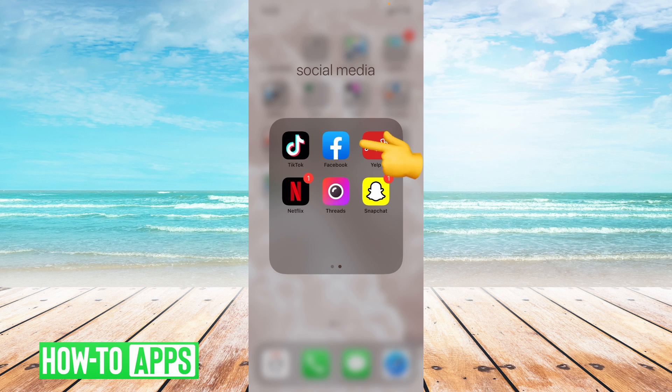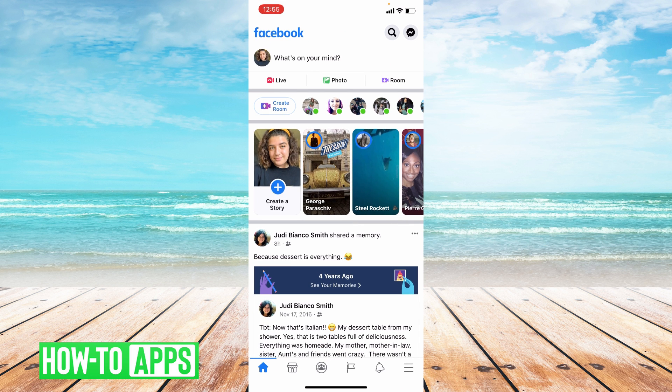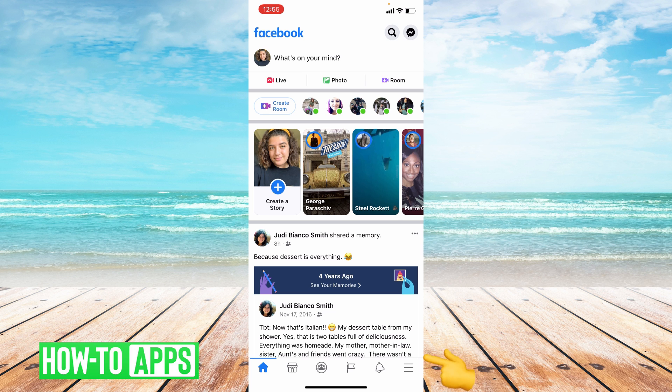Go ahead and open your Facebook app. From here you're going to go to the bottom right hand corner and click on the three lines.